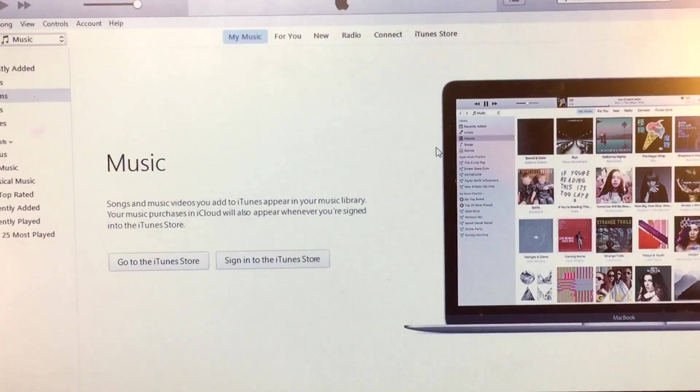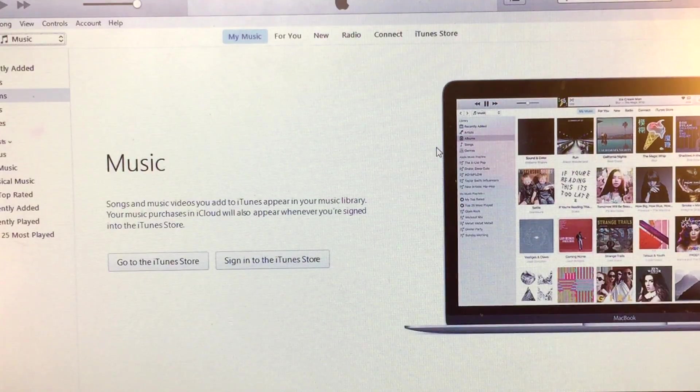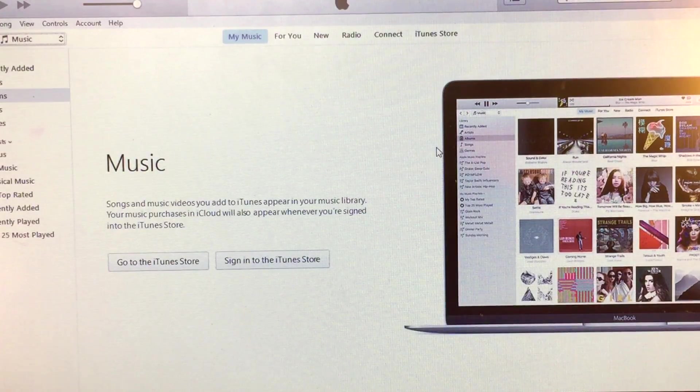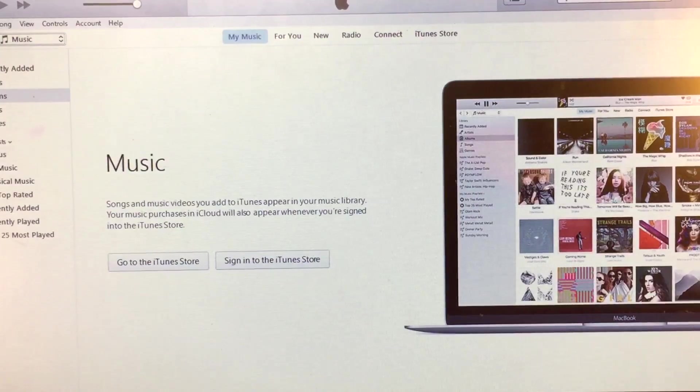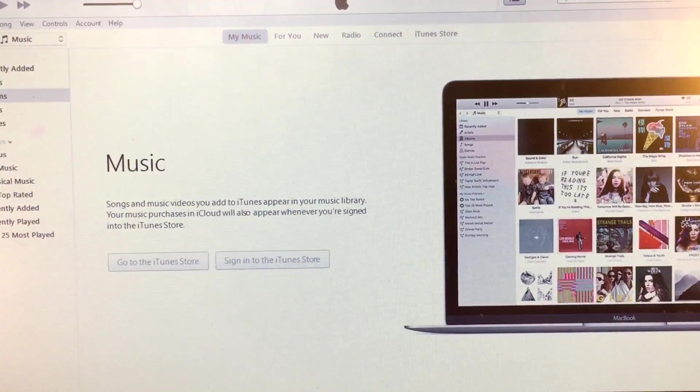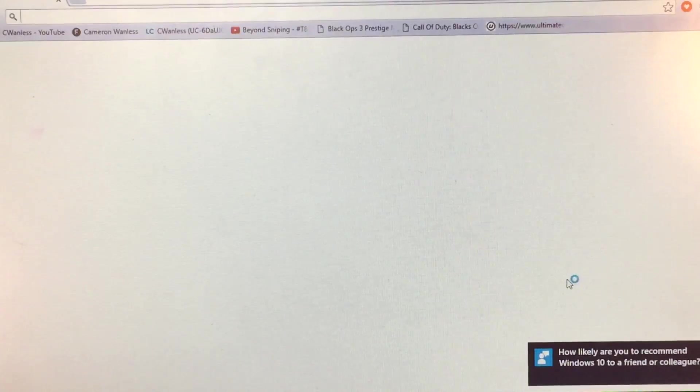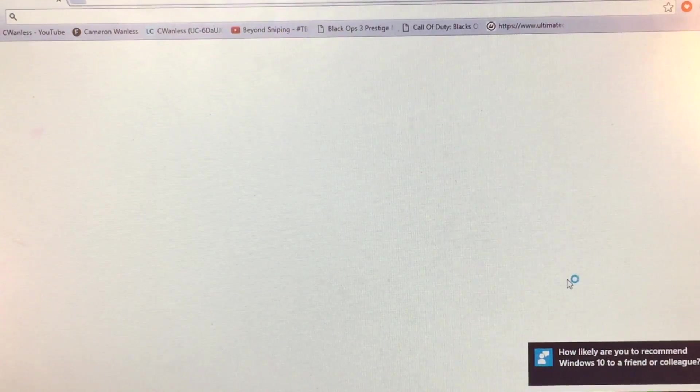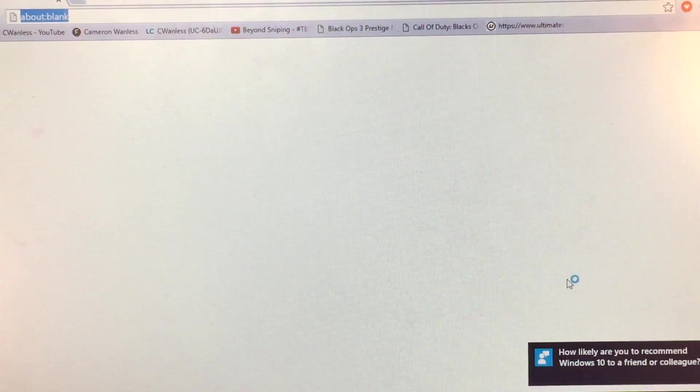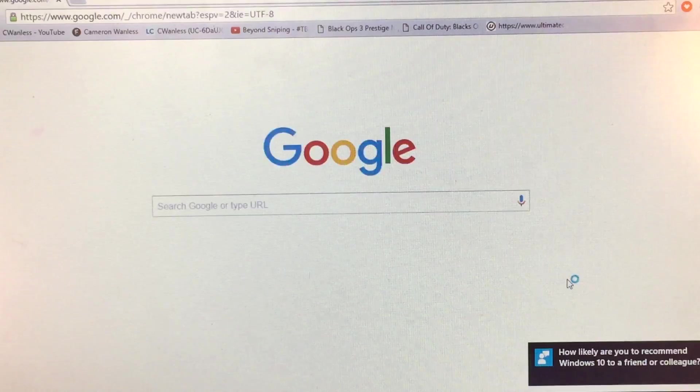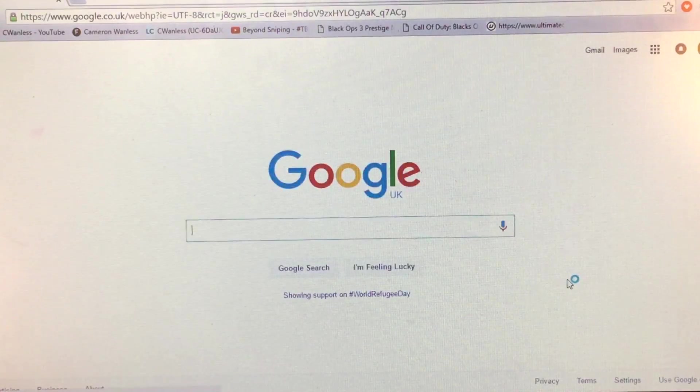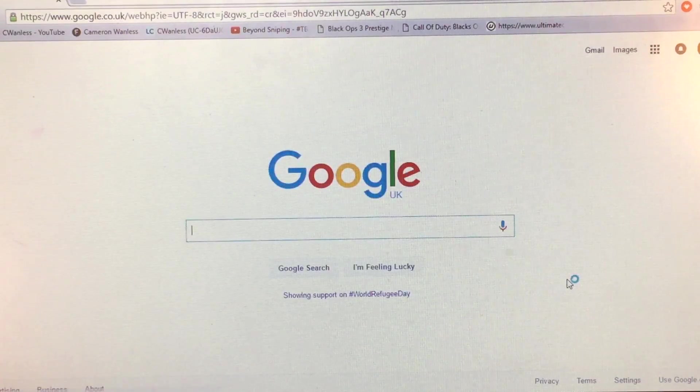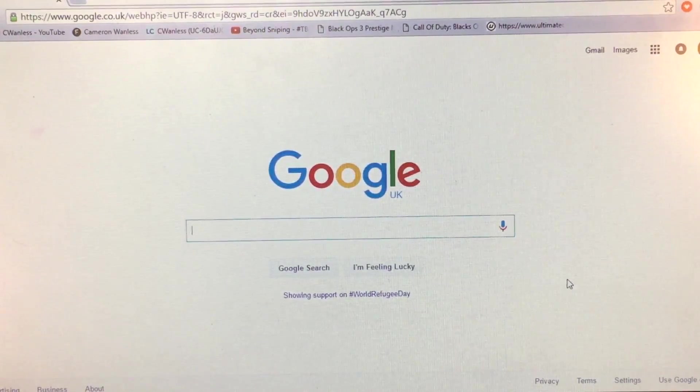Alright guys, this is probably the best part of having an iPhone 4. If you guys do not do this and you have an iPhone 4, how likely are you to recommend Windows 10 to a friend or colleague? Pretty damn likely Microsoft, pretty damn likely.